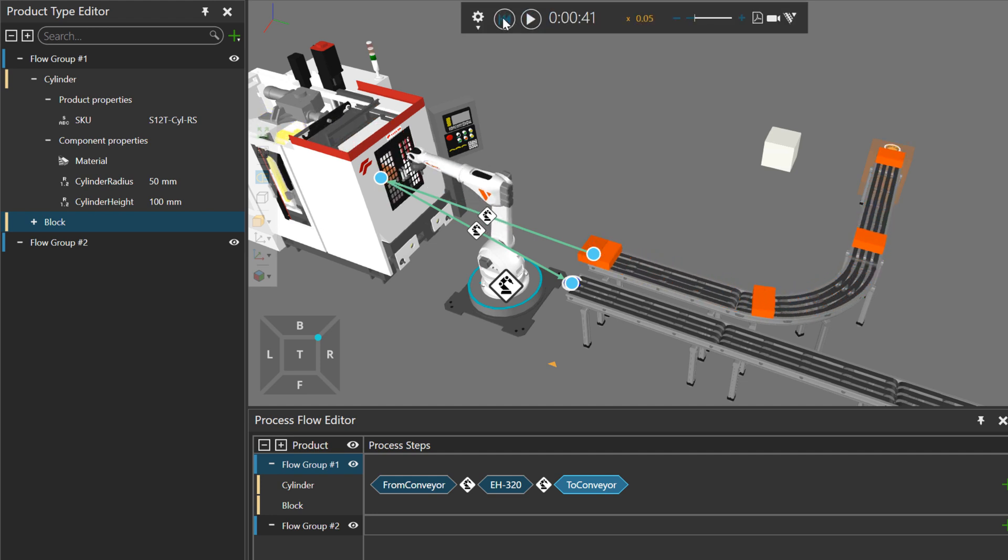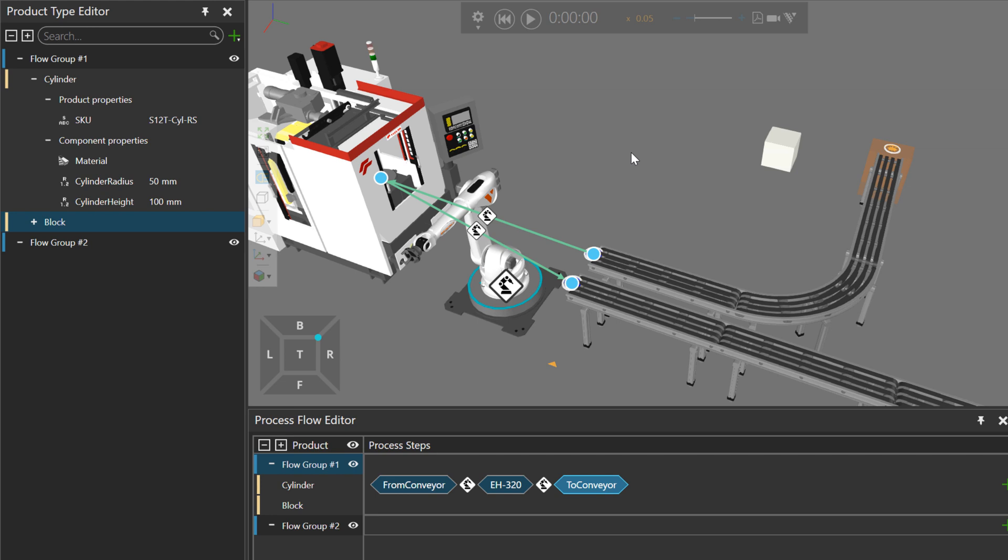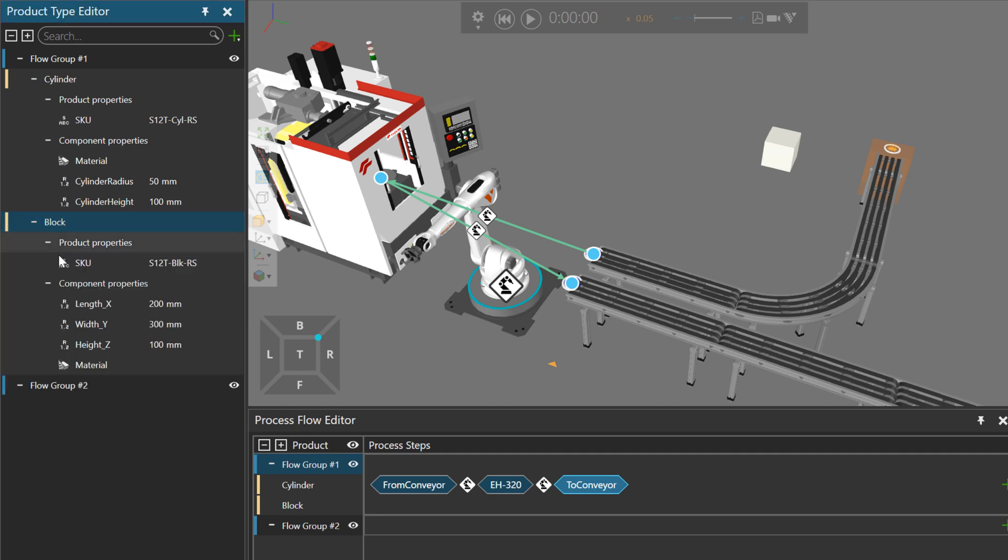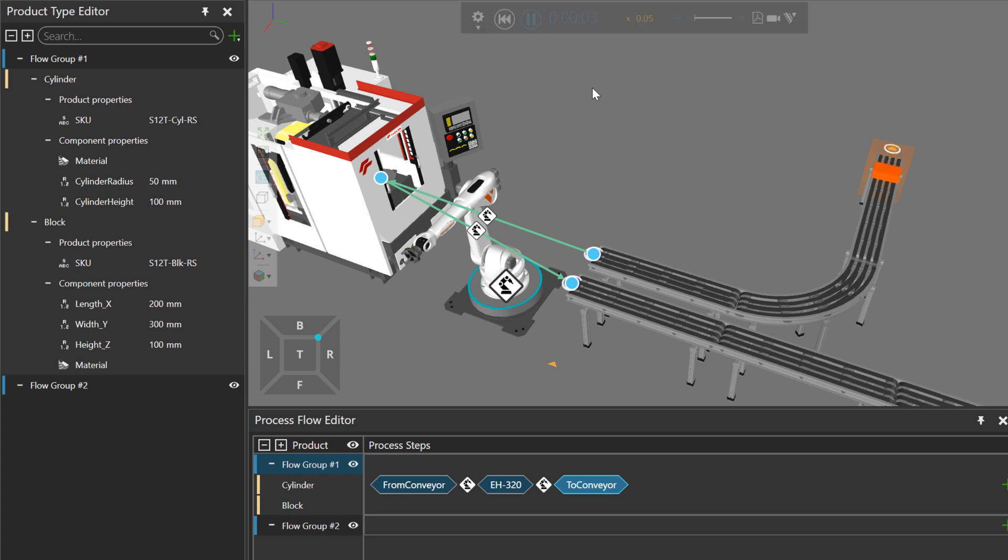All right. Let's reset. Now remember what I said about product types being different from components. So for my block product type, remember I associate it with this component in the 3D world. But if I delete it, the product definition is still being used to create the product during the simulation.